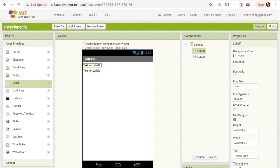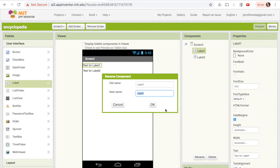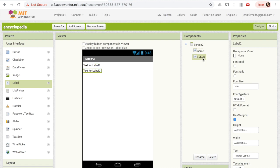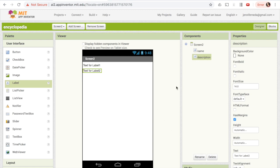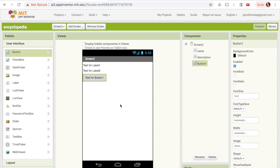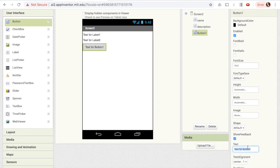I'm not going to change the text in those labels for now, but I am going to change their names so that once we refer to them in blocks, it'll be easier to tell which corresponds to the name and which to the description. With Label1 selected, I'll click Rename and call it 'name'. For Label2 I'll do the same and call it 'description'. I also need a back button so that once the user is done reading about their person, they can go back to the first screen. I'll bring a button over and change its text to 'Back'.